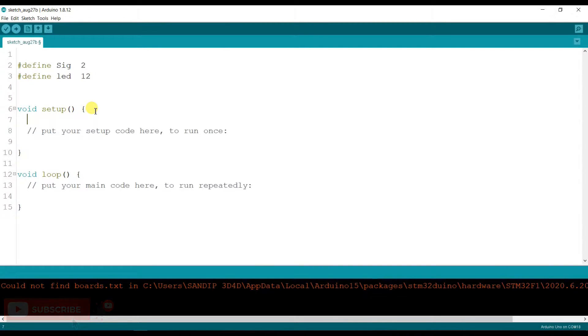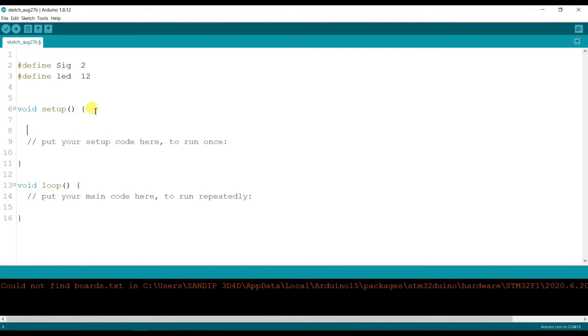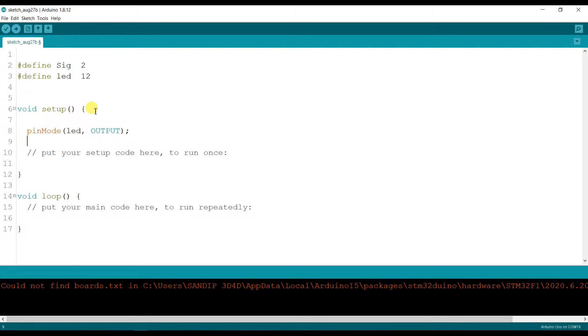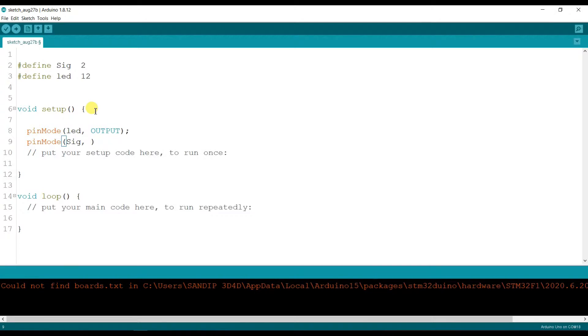And I will initialize as output for the LED, so pinMode led comma output. Again pinMode sig comma input.